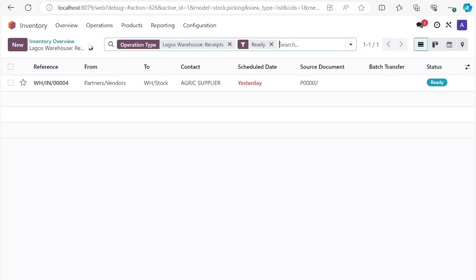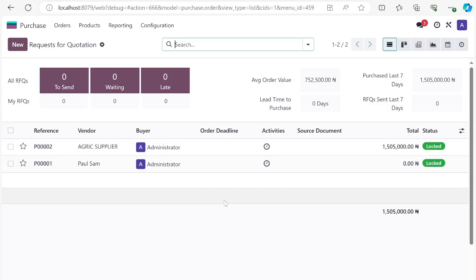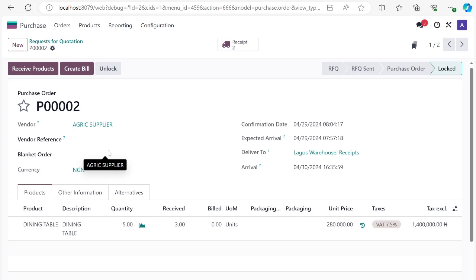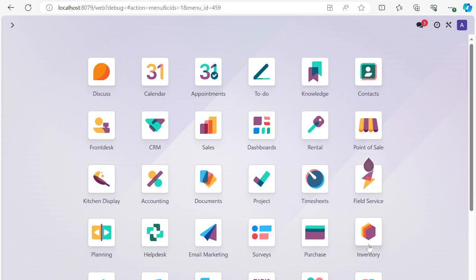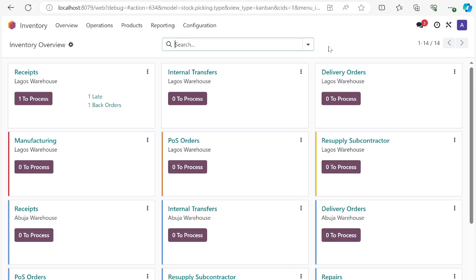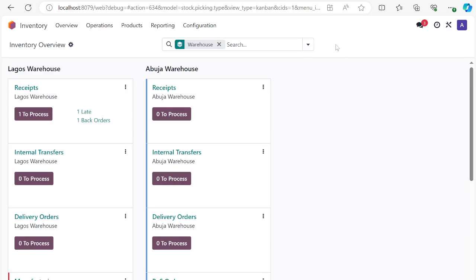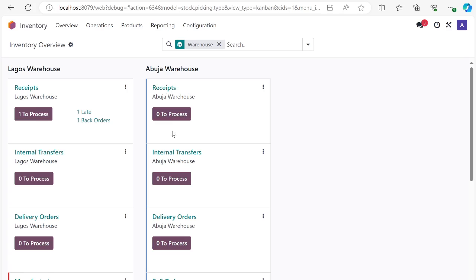Let me get back to Lagos warehouse — you can see there's still one document left. Let's check the purchase and see how this is translating on the purchase side. We ordered five, received three, and you can see two receipt documents attached. The 'Receive Product' button is still enabled because the vendor hasn't supplied all items. When the vendor returns, the inventory staff goes back to inventory, groups by warehouse, and can see there's still one backorder document waiting to process.